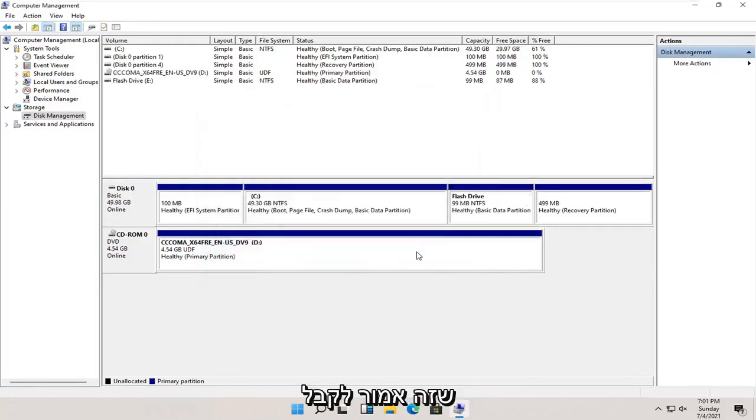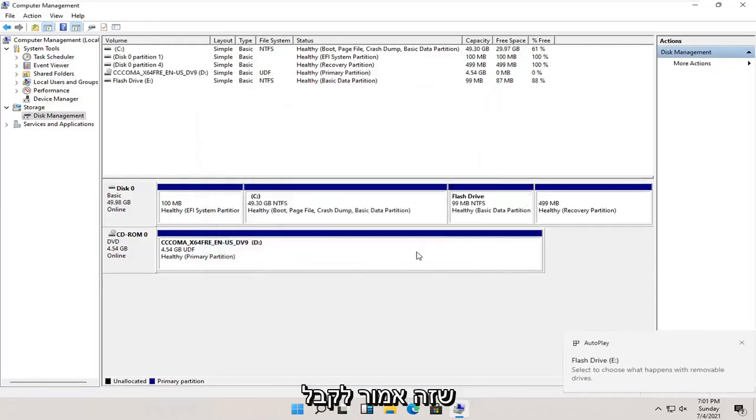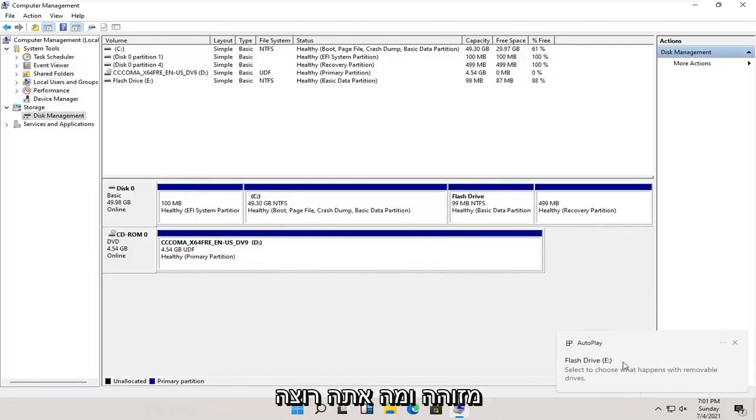And then once that's done, you should get an autoplay popup saying that the drive is being recognized and what you want to do with it.